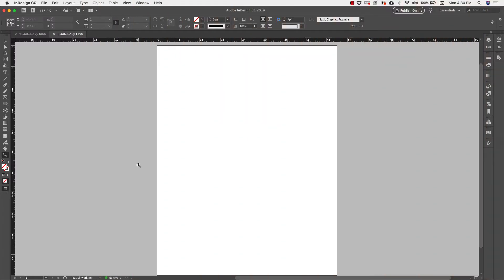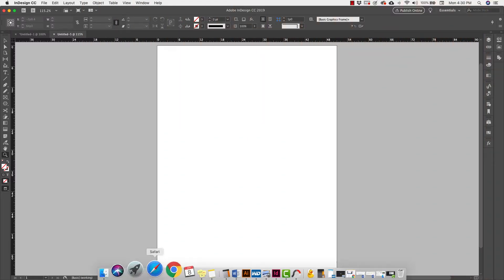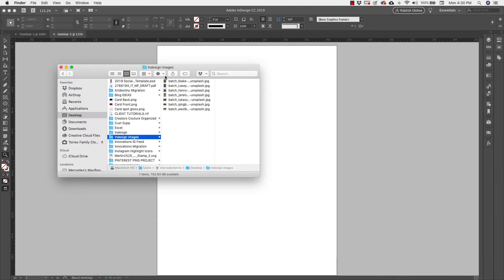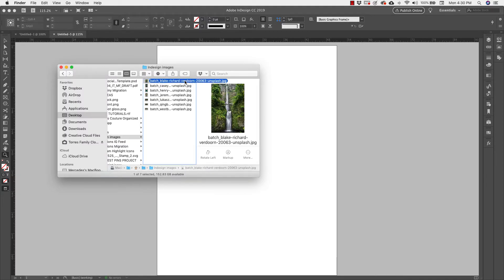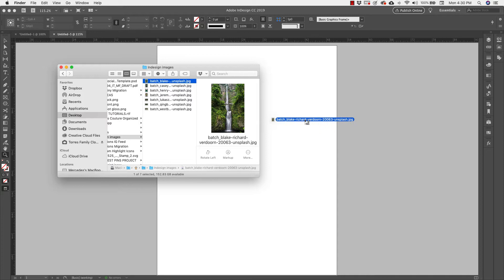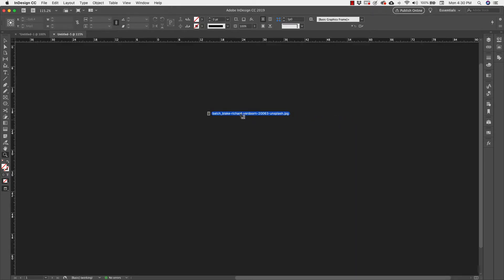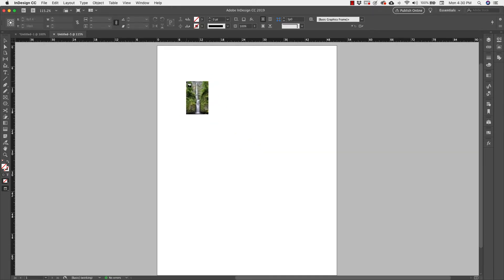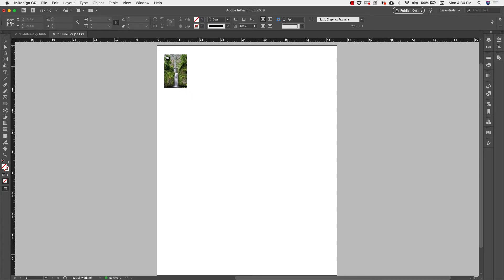For importing images I have two options. I can either come to my images, grab it, and then pop it right in there. You'll see I have that little cursor there with my image loaded on it. And I can drop it from here.